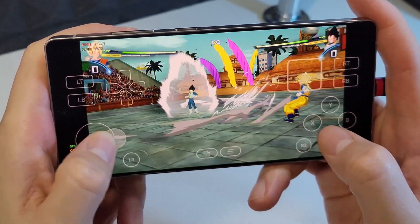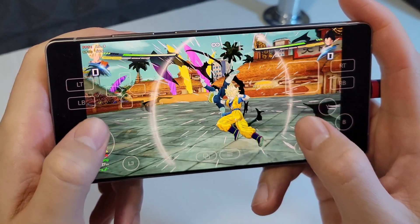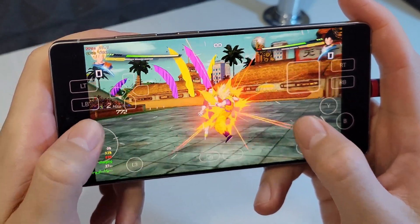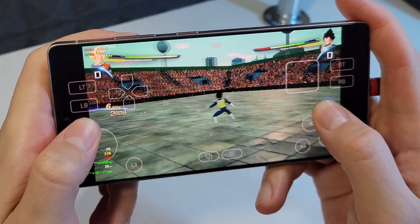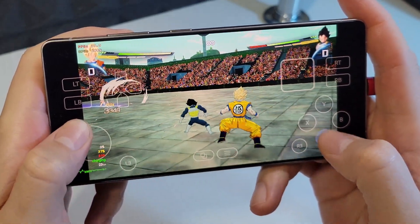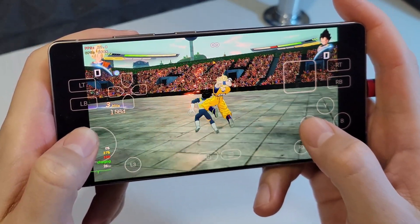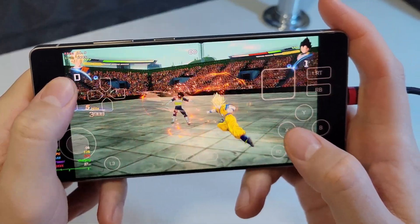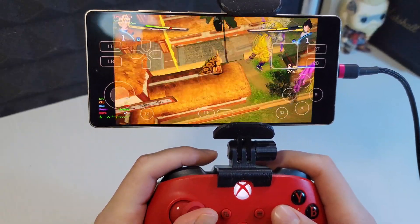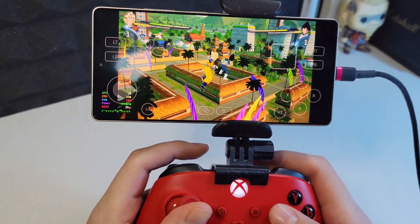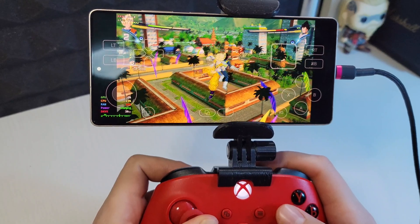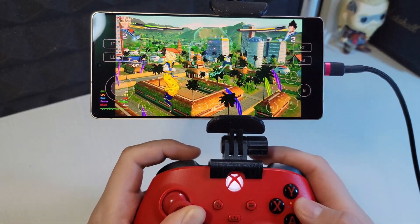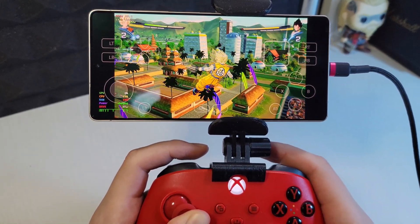Hey everyone and welcome back to the channel. SugarBeat here and today we've got something special. In the comments under a previous video someone asked me to check out how the brand new Dragon Ball Sparking Zero runs on the Samsung S25 Ultra using the GameHub emulator. You asked, I delivered. So let's see how it turned out.